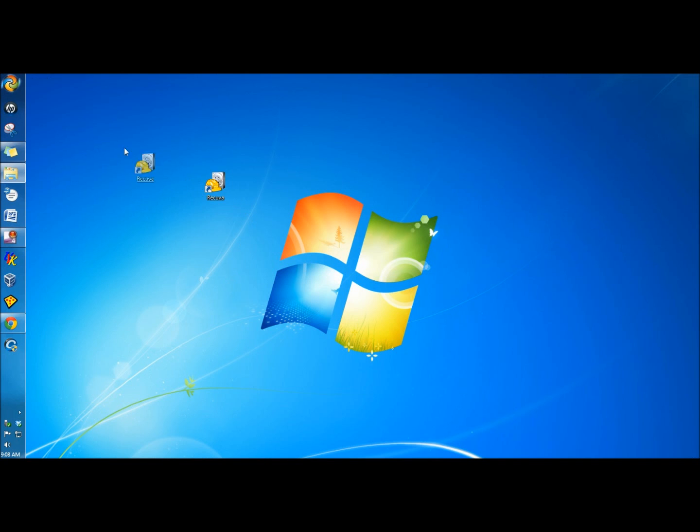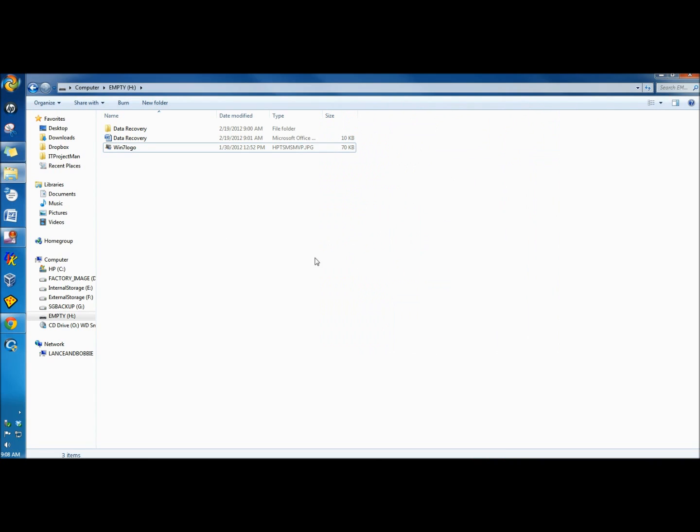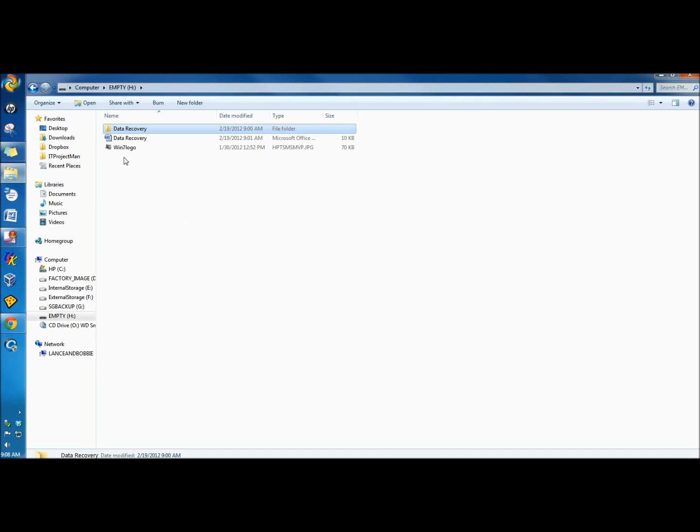I have Recuva's shortcut on the desktop right now, and I have a flash drive in that has three files, and I'm going to delete these files.